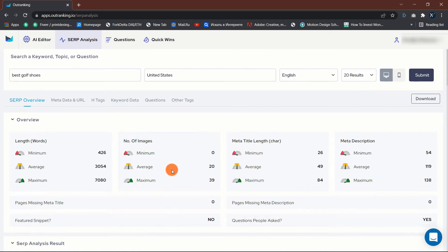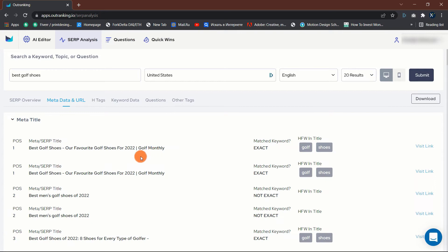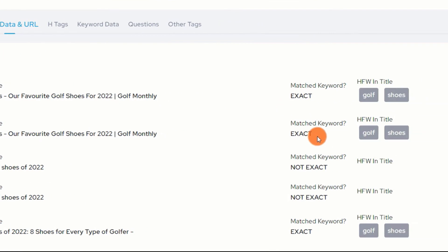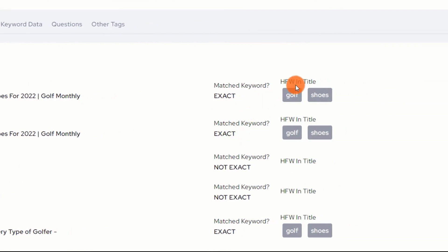Metadata and URL tab. This tab contains all metadata-related information. My favorite feature of this tab is that it displays the precise meta titles, descriptions, and URLs for each result in one spot, as well as if the term you provided previously is an exact, partial, or not exact match.